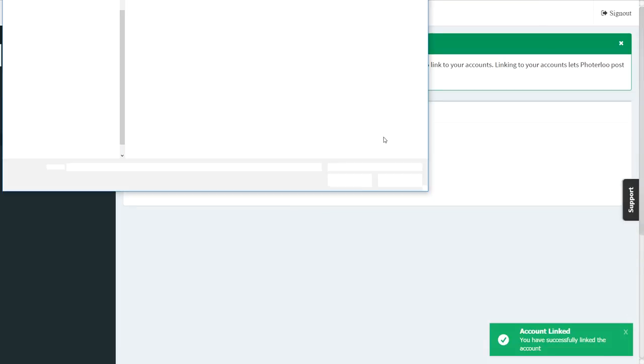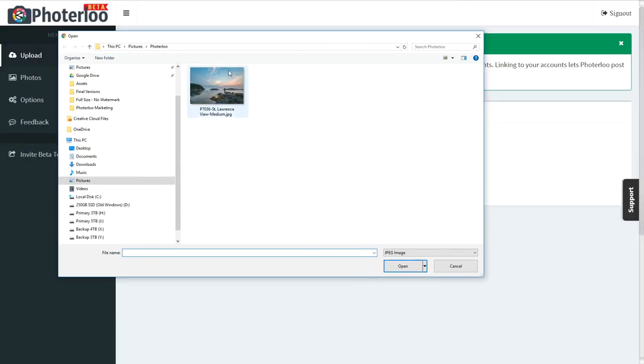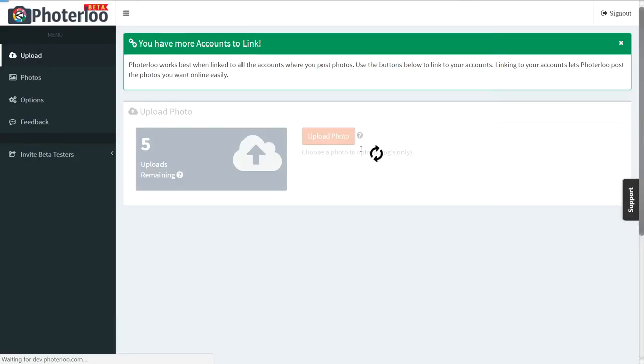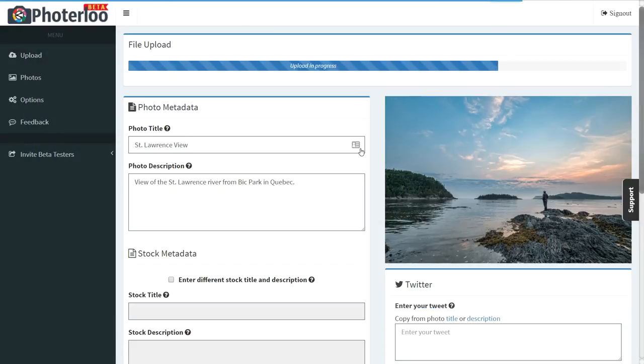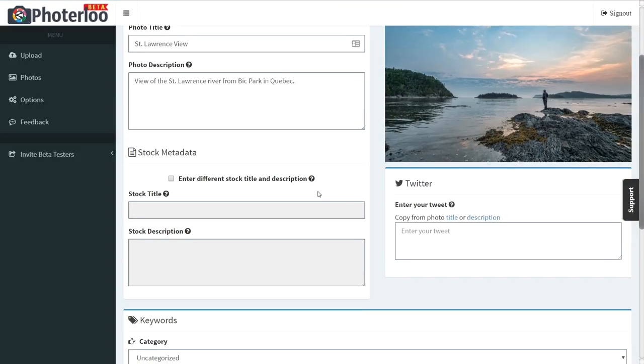Now you can just go in and upload a photo, as with all the other sites. Enter your photo title and description.